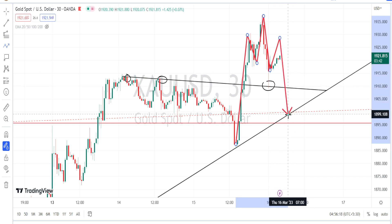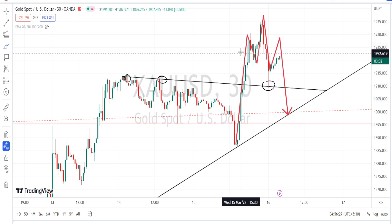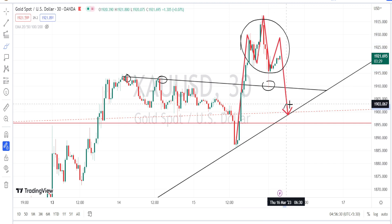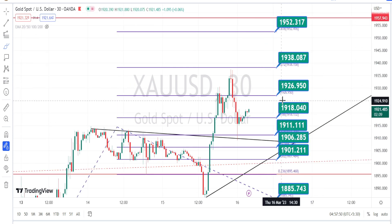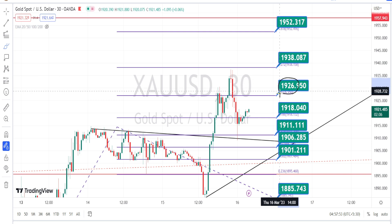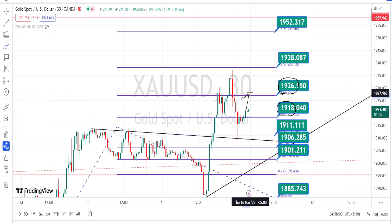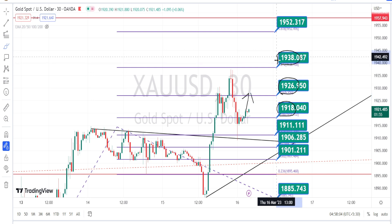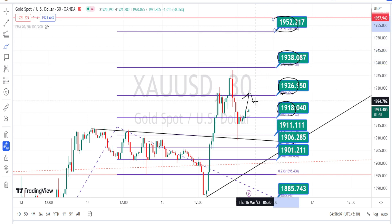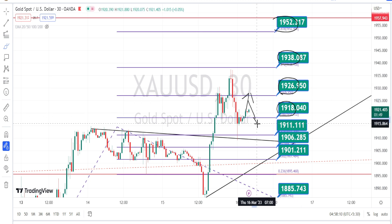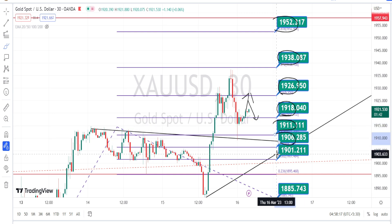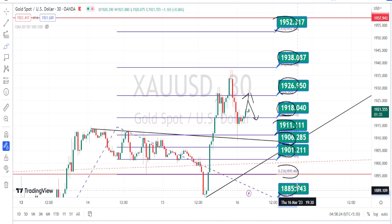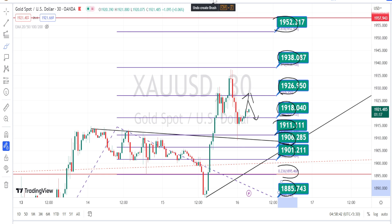If the neckline breaks, we can expect the price action to retrace up to the trend line or support line from the hourly time frame. These are smaller time frames, so higher time frame support levels will act as strong support. The price action in the 30-minute time frame is trading between the resistance level of 1926 and the support level of 1918. Once the price action breaks the resistance level of 1926, the next level of resistance is going to be around 1938 and 1952. On the bearish side, if the price action breaks the support level of 1918, the next levels of support are going to be around 1911, 1906, 1900, 1895, and 1885.